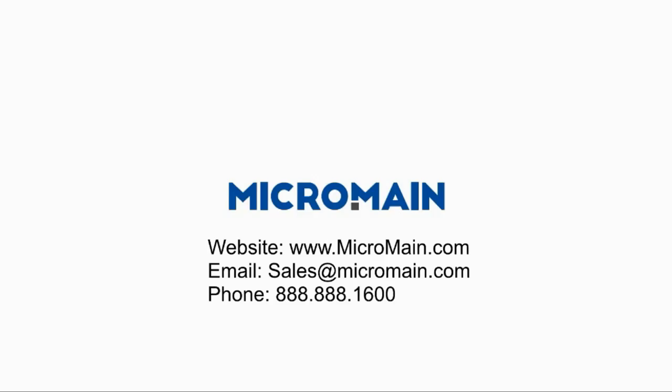If you have any other questions or want to learn more about the Micromain Global software, please visit our website or email the address shown on the screen. Or you can give us a call at 888-888-1600. Thank you.